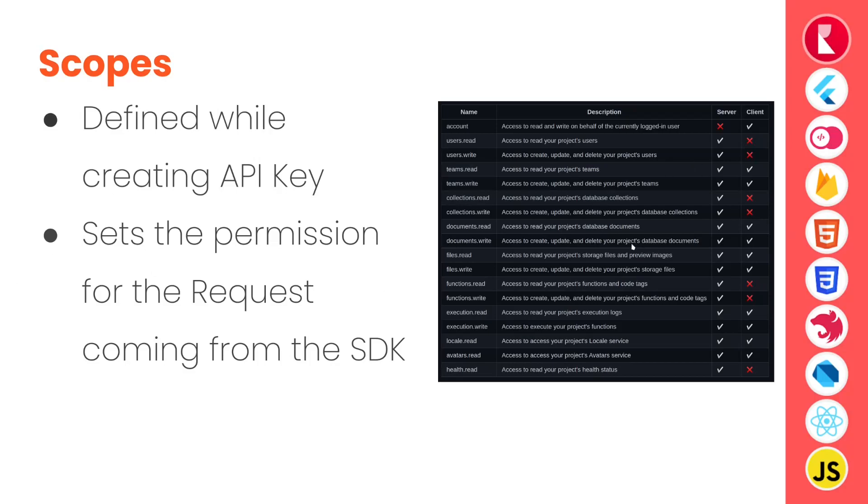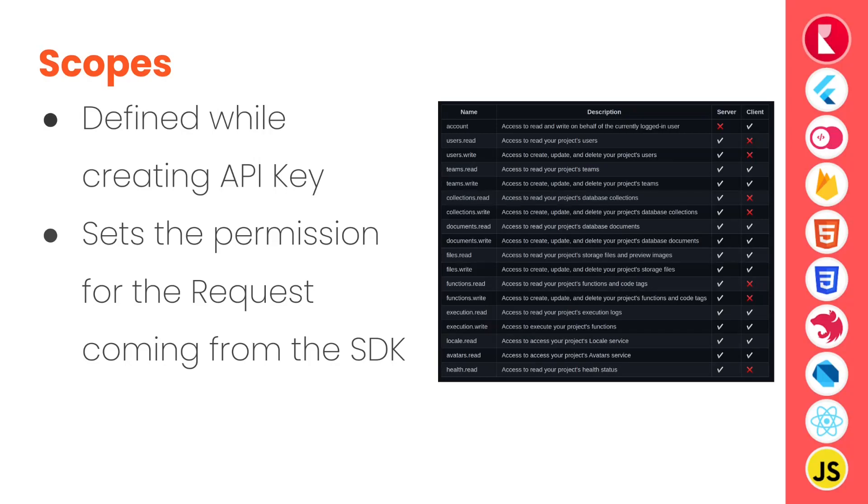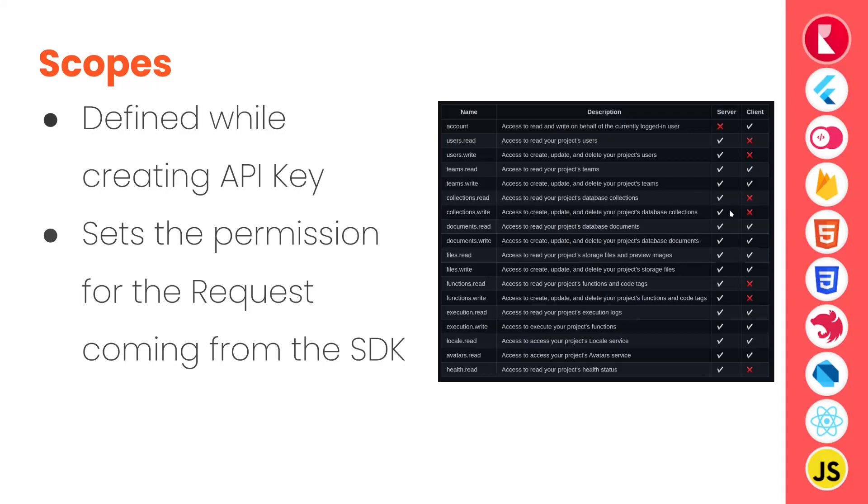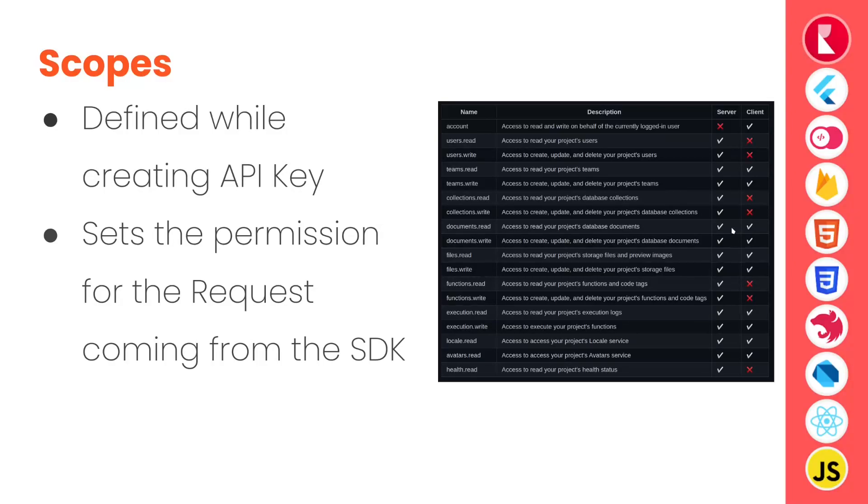So looking at the scope here, the account read and write on behalf of currently logged in user access is only provided in the client-side SDKs not in the server-side SDKs. Users and pointer users API access is only provided in the server-side SDK. Teams read and write access is provided in both server-side and client-side SDKs. Collections read-write access is only provided to server-side SDKs. Client-side will have to know the collection ID beforehand in order to manage the documents of the collection. So client is allowed to read and write documents.